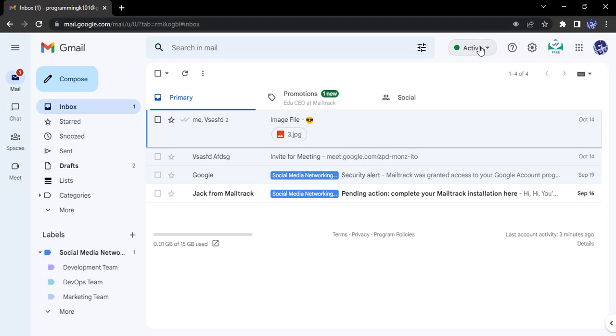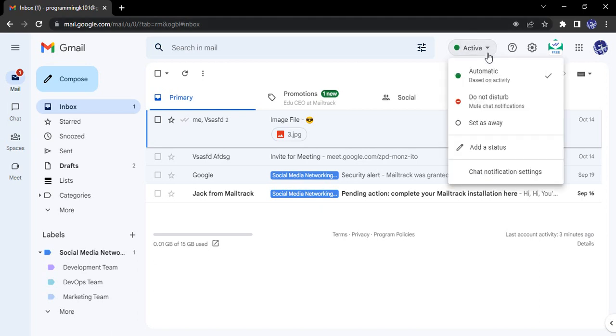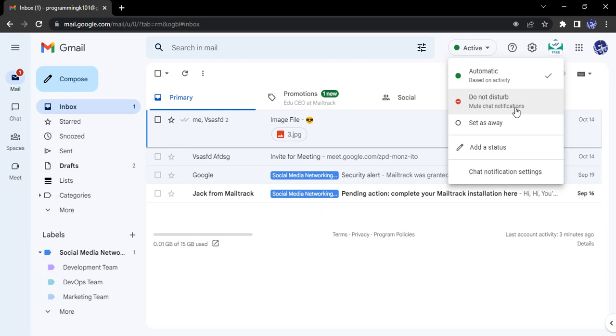We can access these by clicking on this dropdown. First is automatic based on activity, or the active status which occurs if we are actively working on Gmail itself, not on our laptop but on a Gmail account or Google account. Then the status would be set as active.